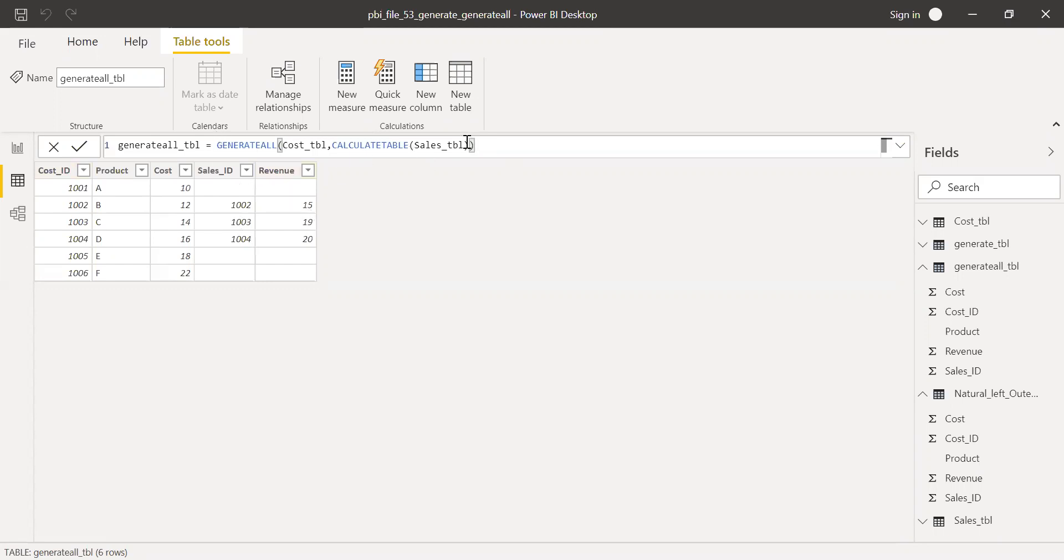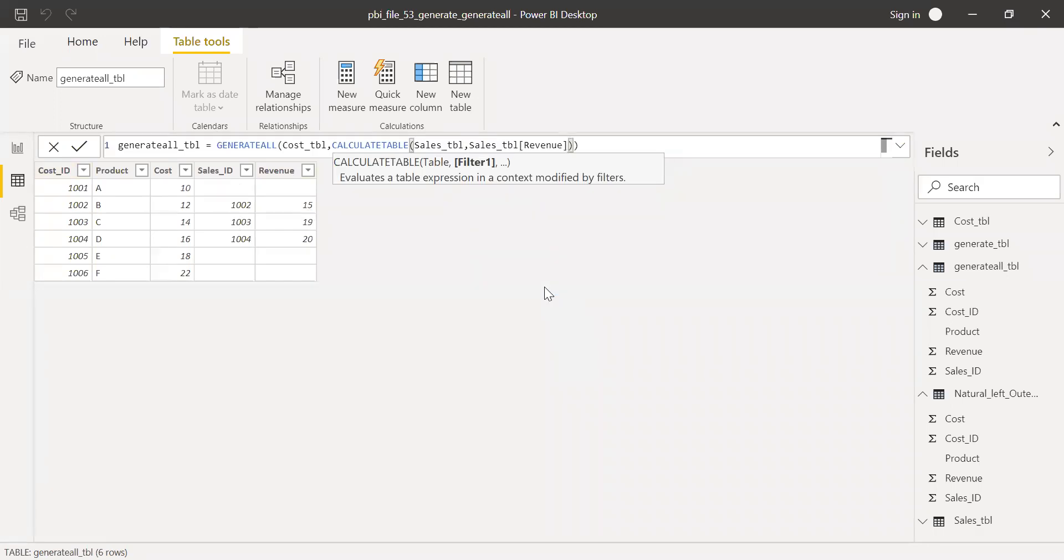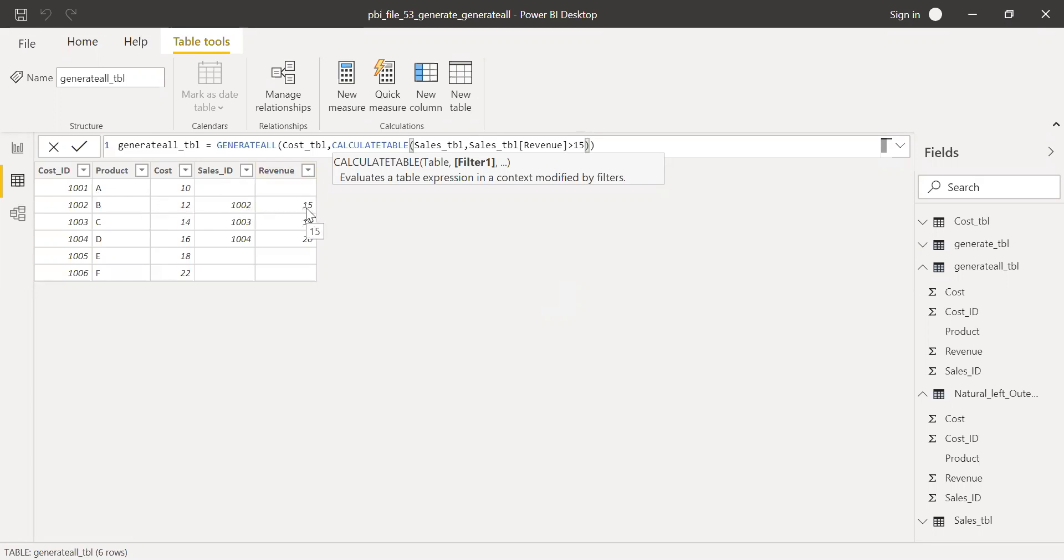Now let me try to add a filter criteria here and use sales revenue greater than 15. So before I hit enter, you notice there is a record with sales revenue equal to 15. So I'm using a greater than 15.